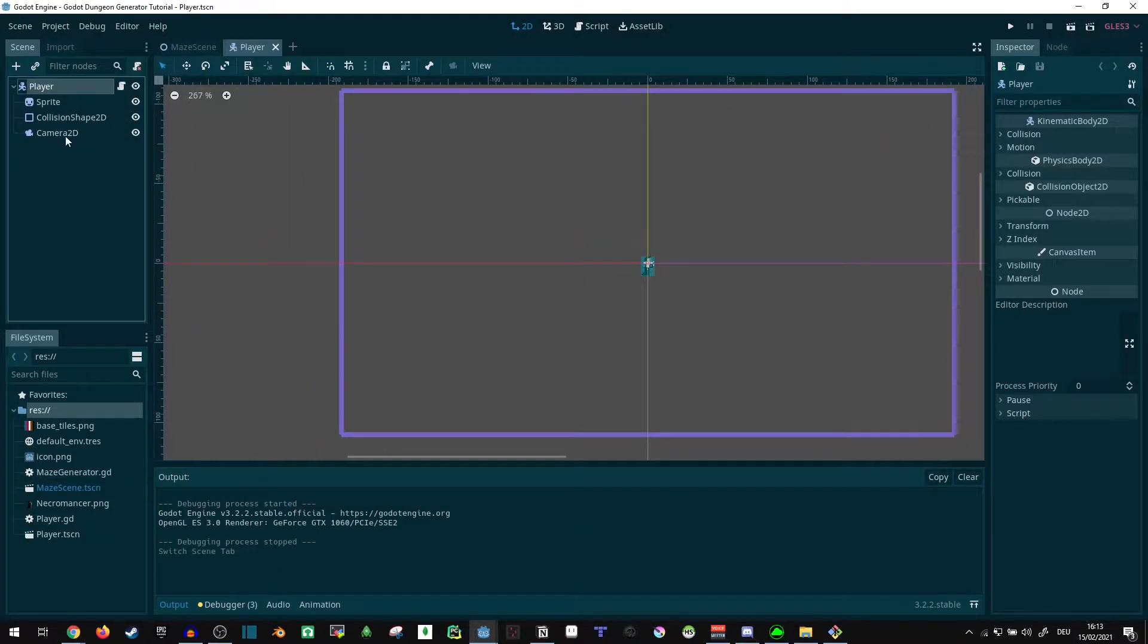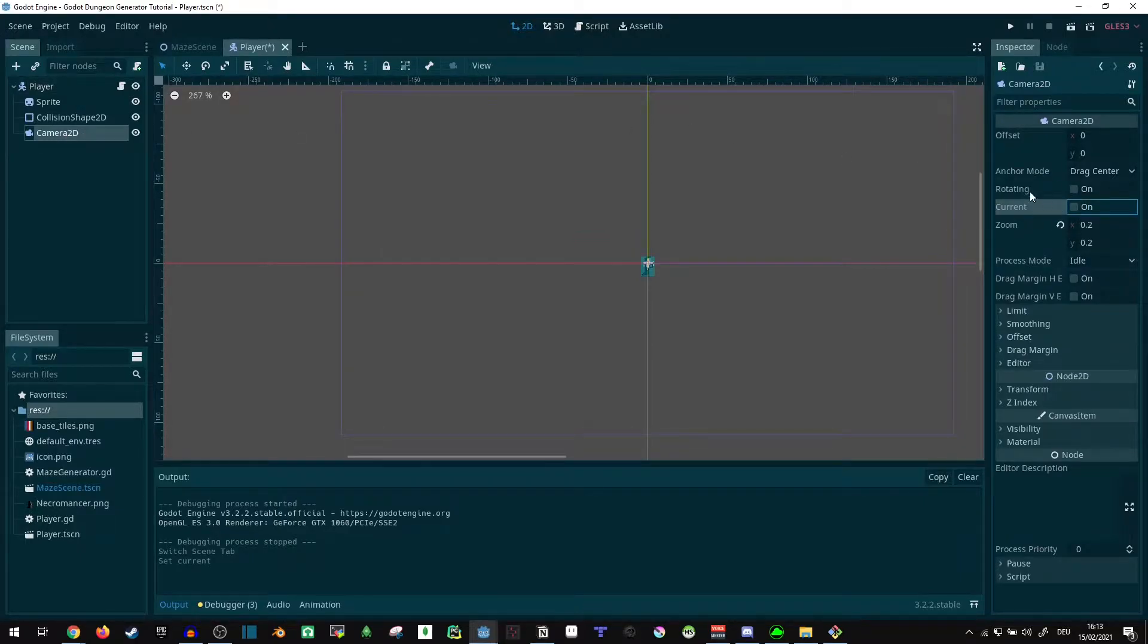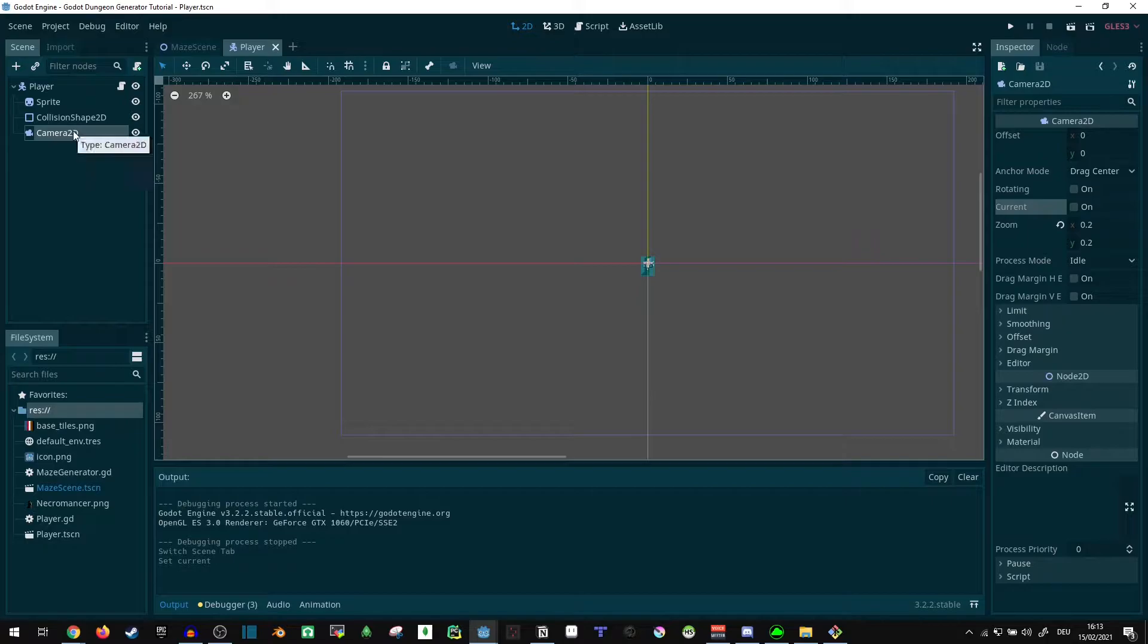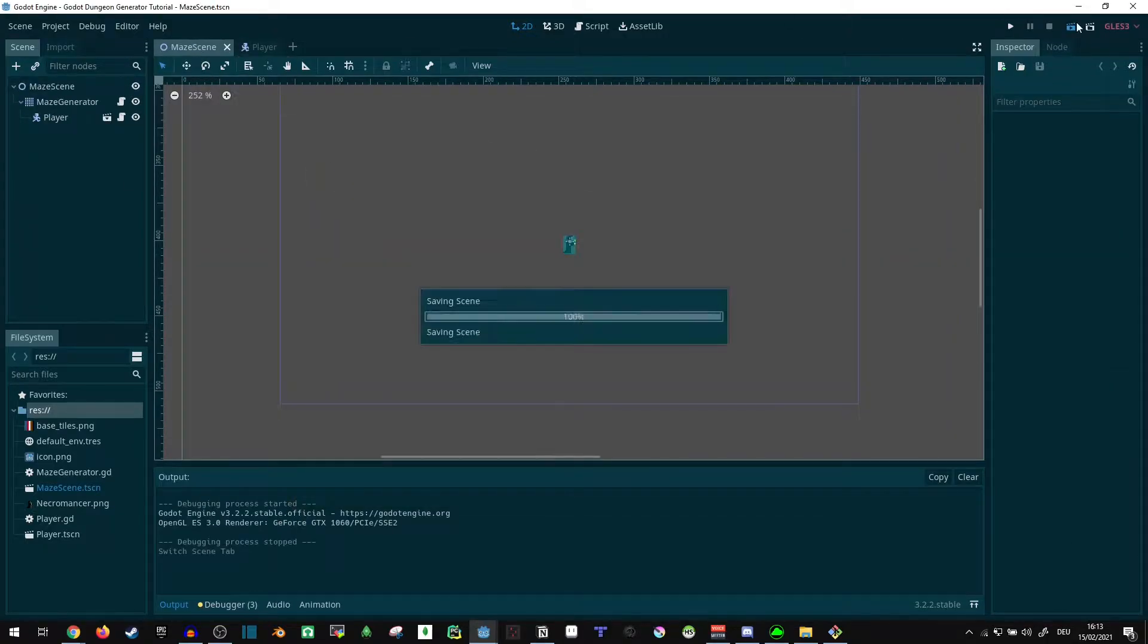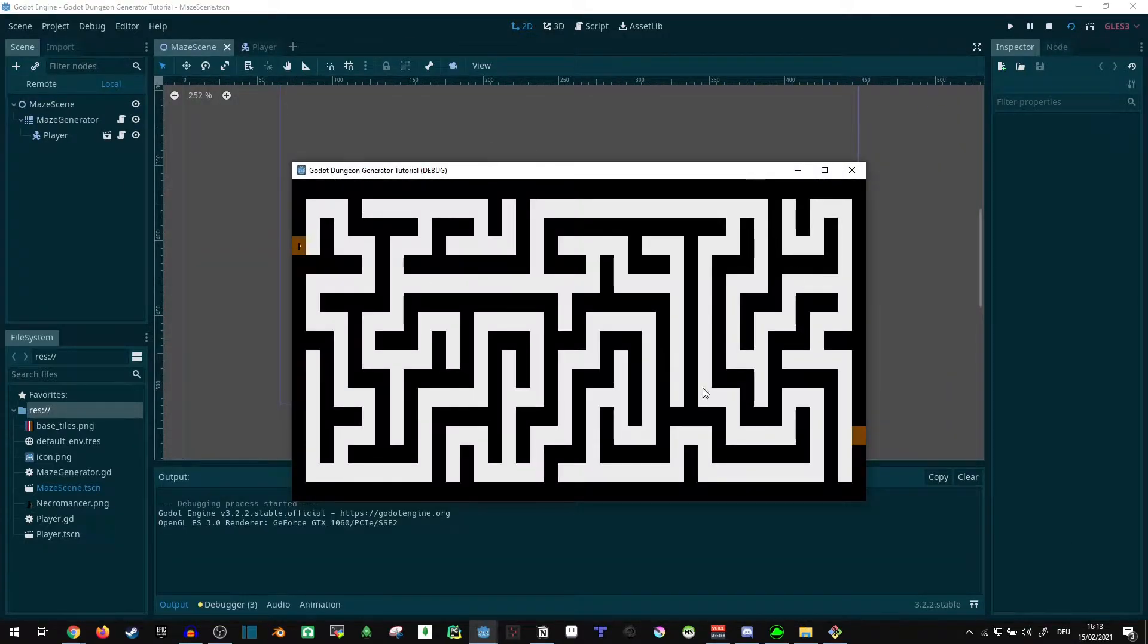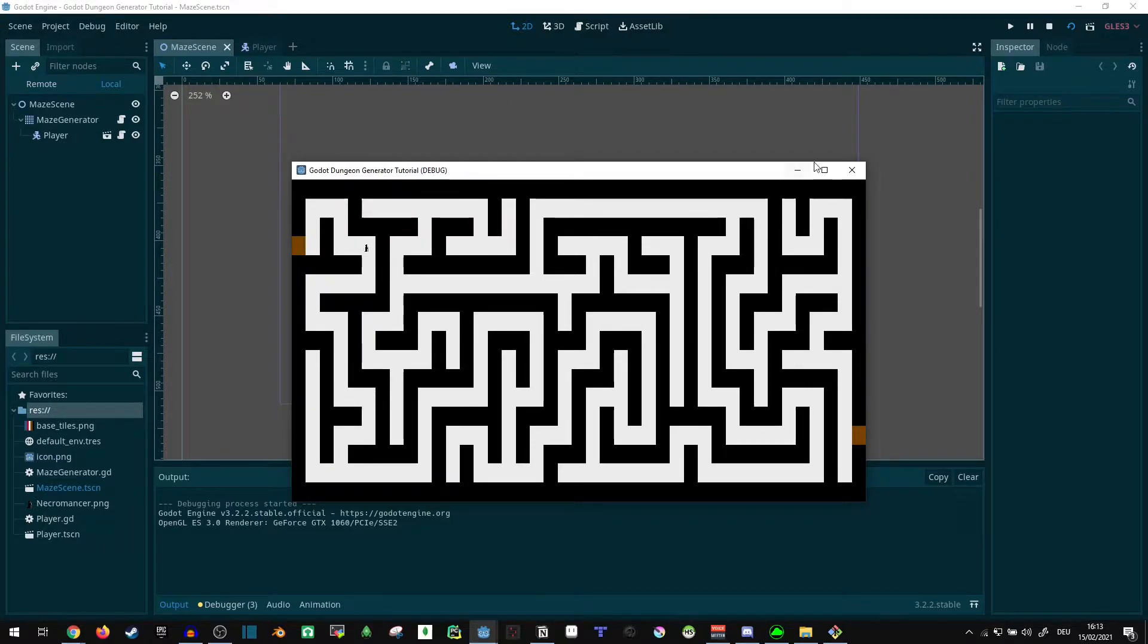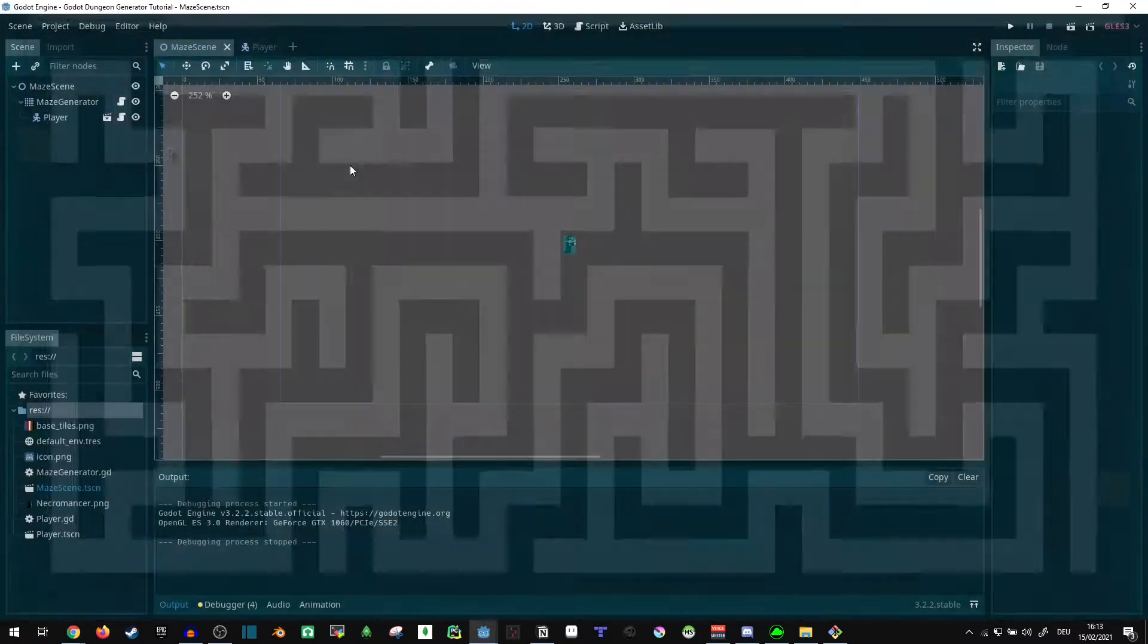First of all, I'm temporarily turning off the current property on the player's camera 2D. That way we just get an overview of the entire map again, which we can still move around in of course, though we're quite tiny now.